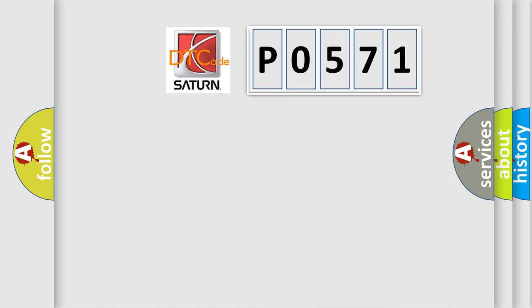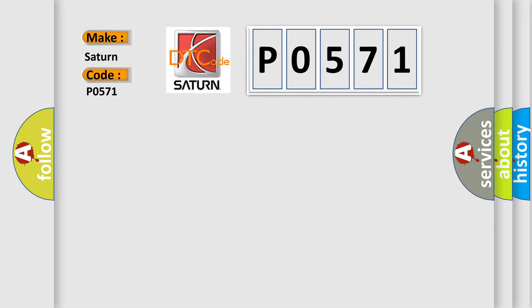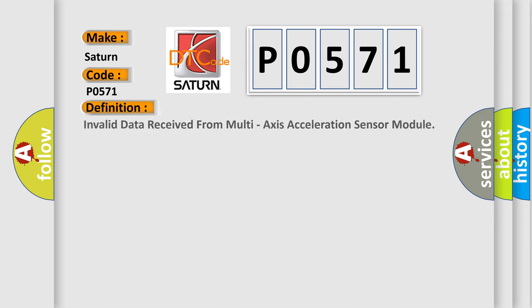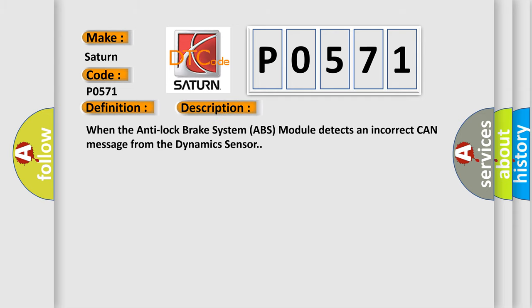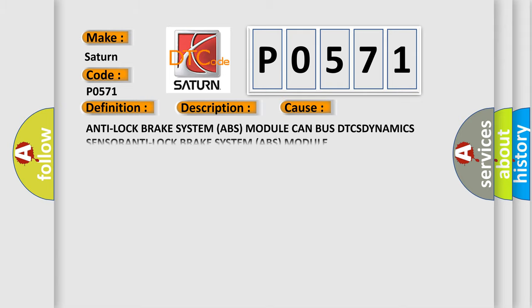So, what does the diagnostic trouble code P0571 interpret specifically for Saturn car manufacturers? The basic definition is invalid data received from multi-axis acceleration sensor module. And now this is a short description of this DTC code. When the anti-lock brake system ABS module detects an incorrect CAN message from the dynamic sensor, this diagnostic error occurs most often in these cases involving the anti-lock brake system ABS module, CAN bus, and dynamics sensor.